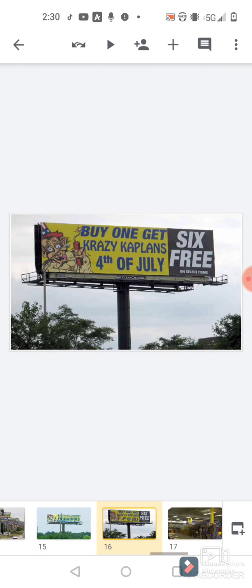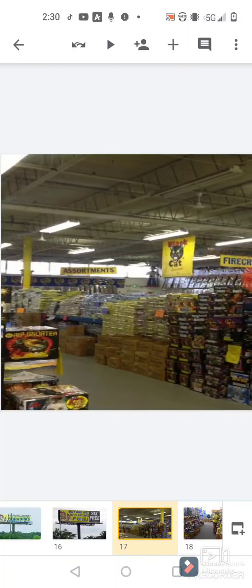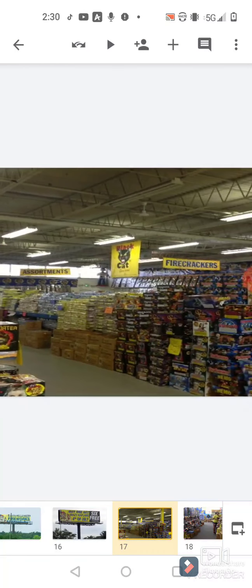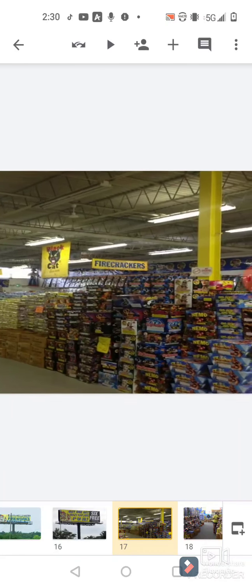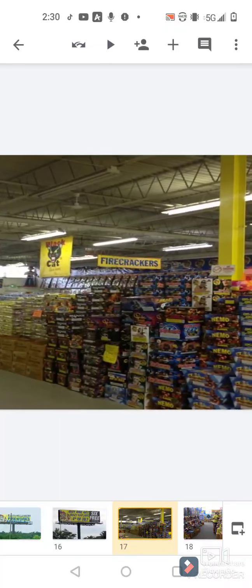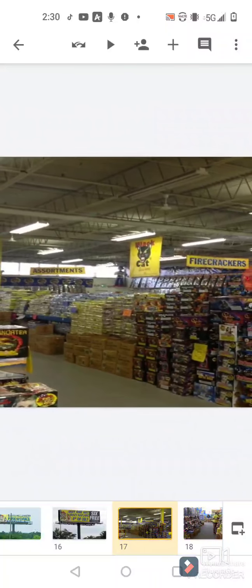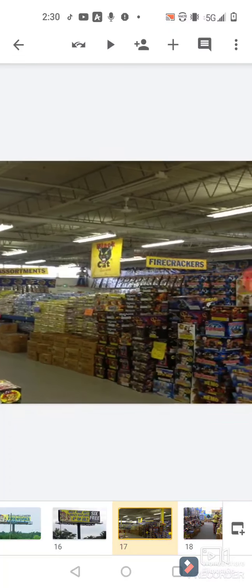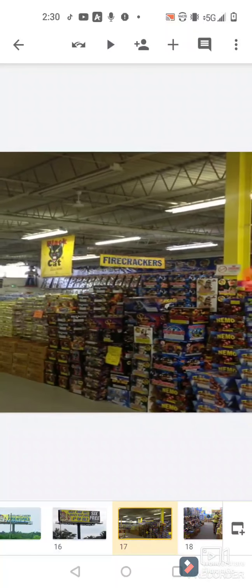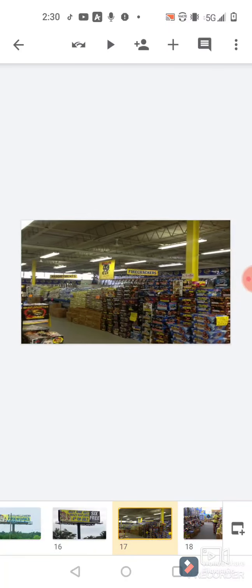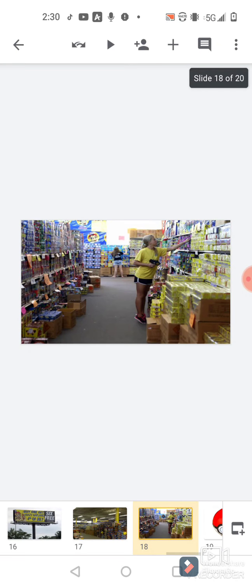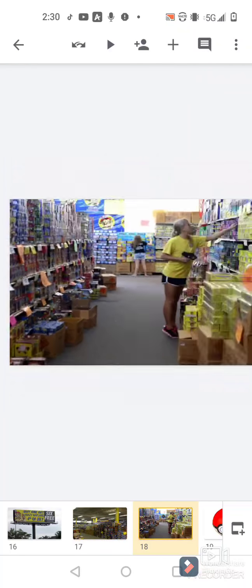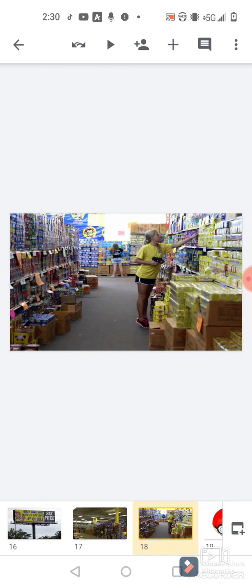So it has really good deals and they still got a wide selection. Here's an actual picture of the inside of the place. Yeah, it's pretty big and it's got pretty much anything you could need when it comes to fireworks. Here's another aisle. That's what you're getting into here.